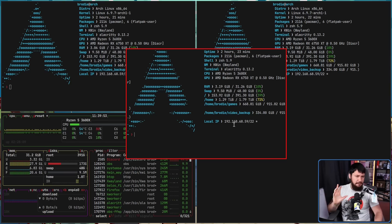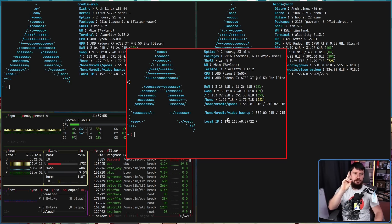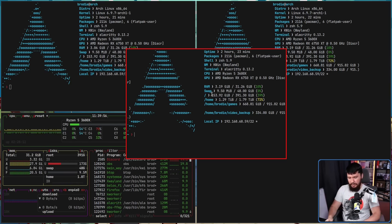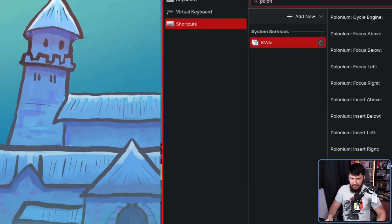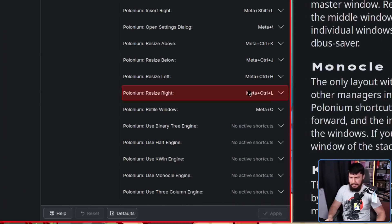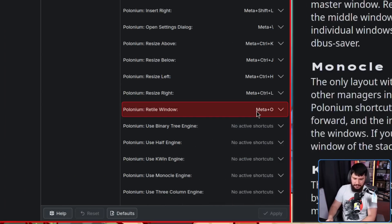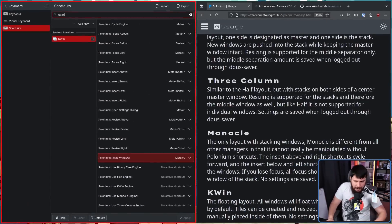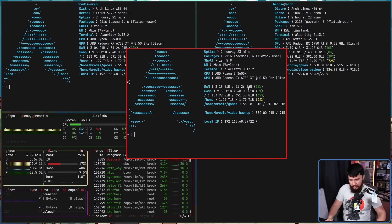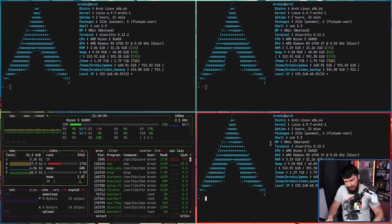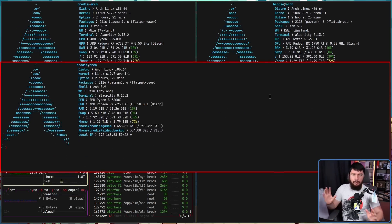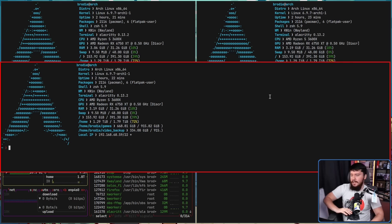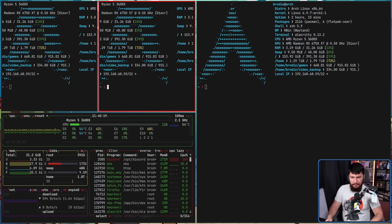There might be others, but there are two sensible ways to retile. One of them is using the retile binding. Now by default, this is not actually going to be set. I like mine being on meta O because I like mine being on meta O. So press that. Now it's in the tiled layout. The other option you can use is using the quick tile bindings that normally exist in Plasma. So if we do super down, it's going to be in the layout.